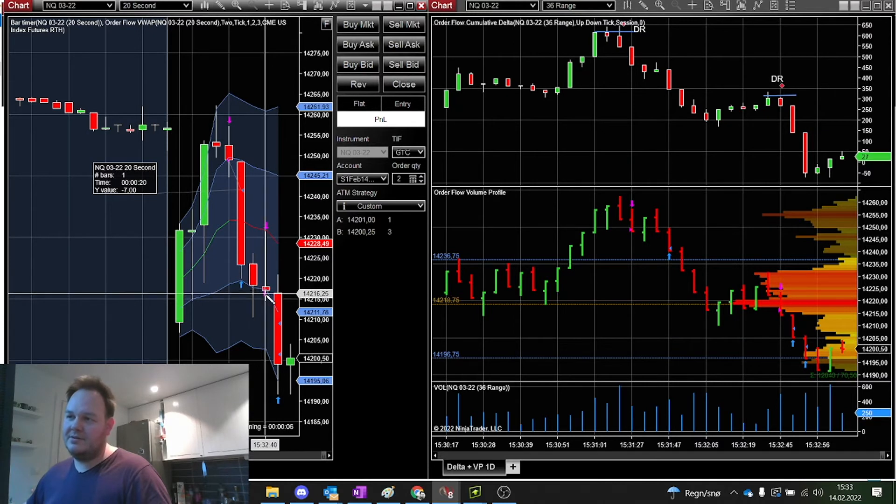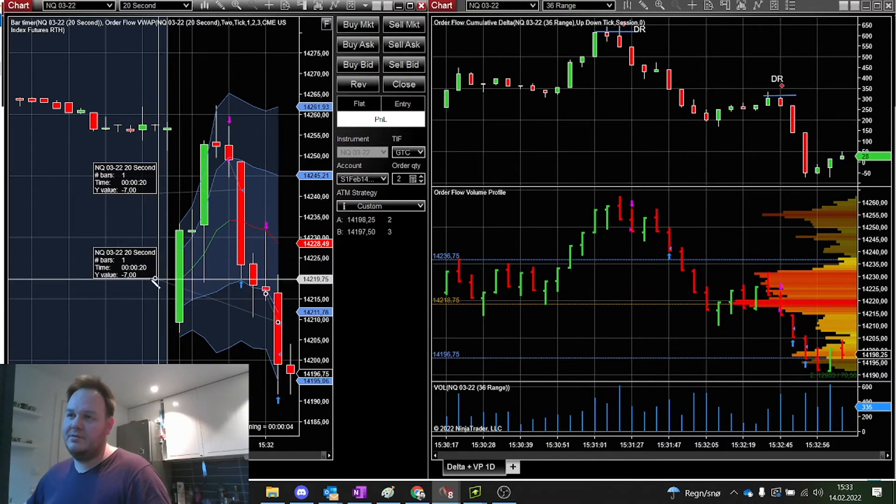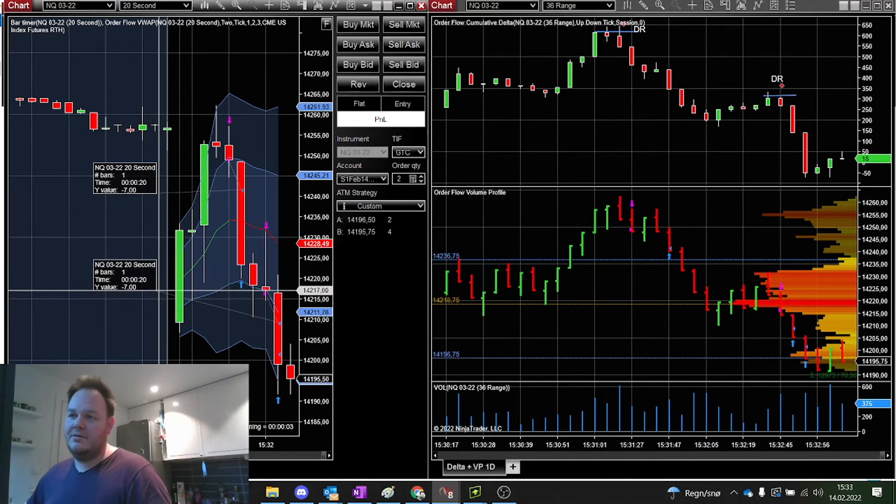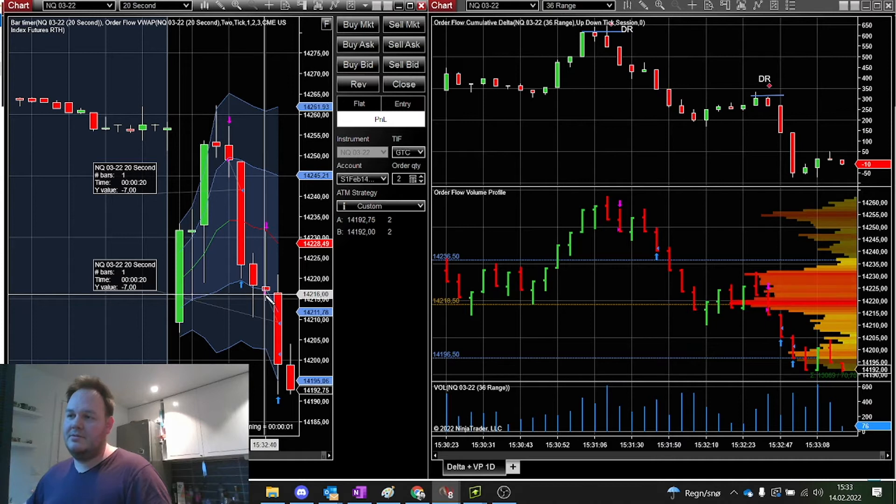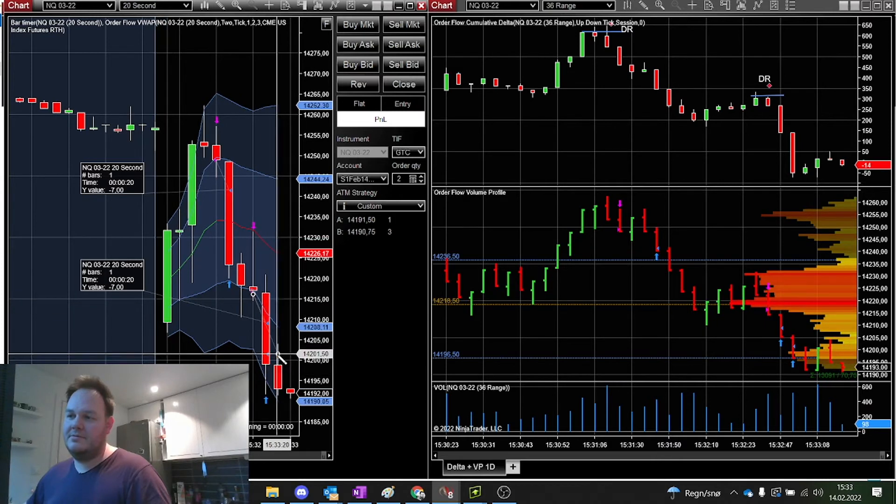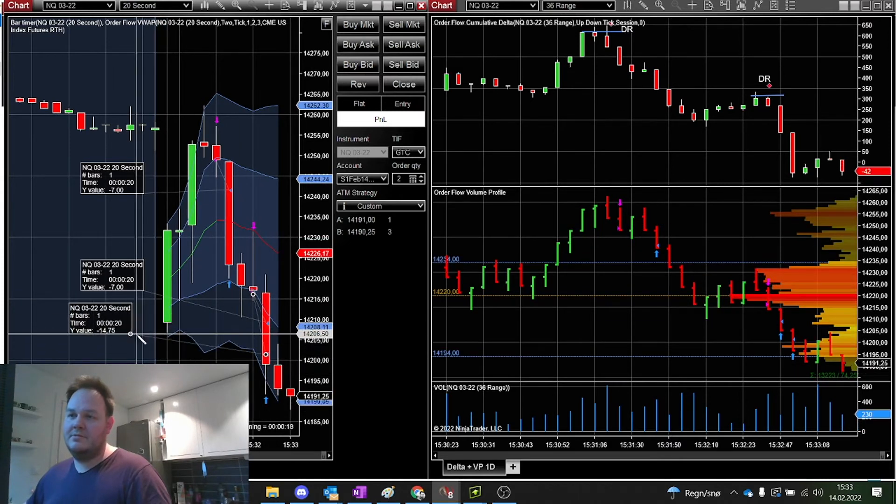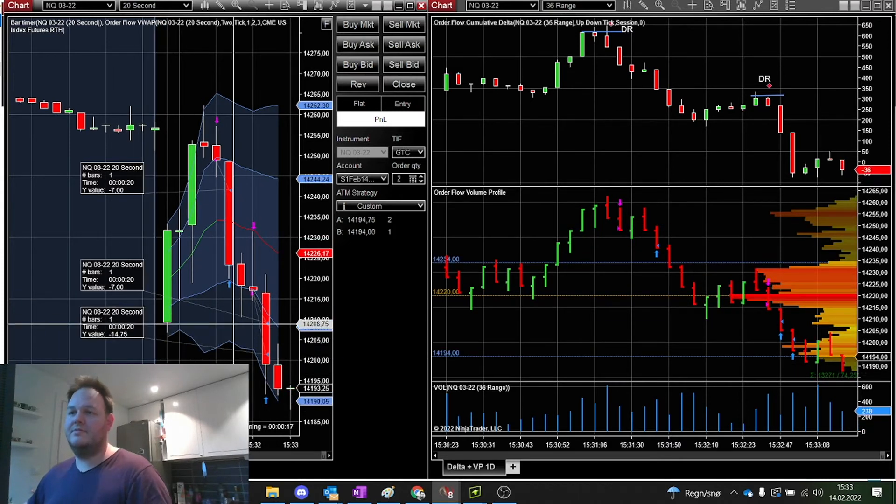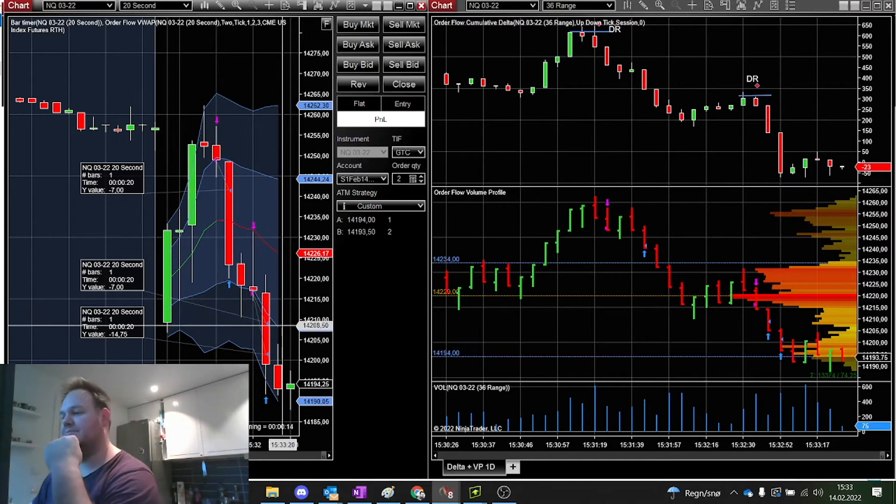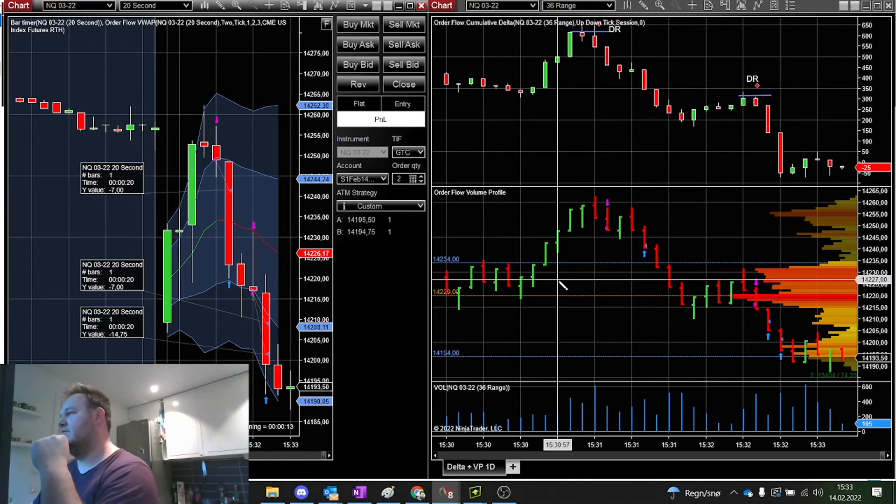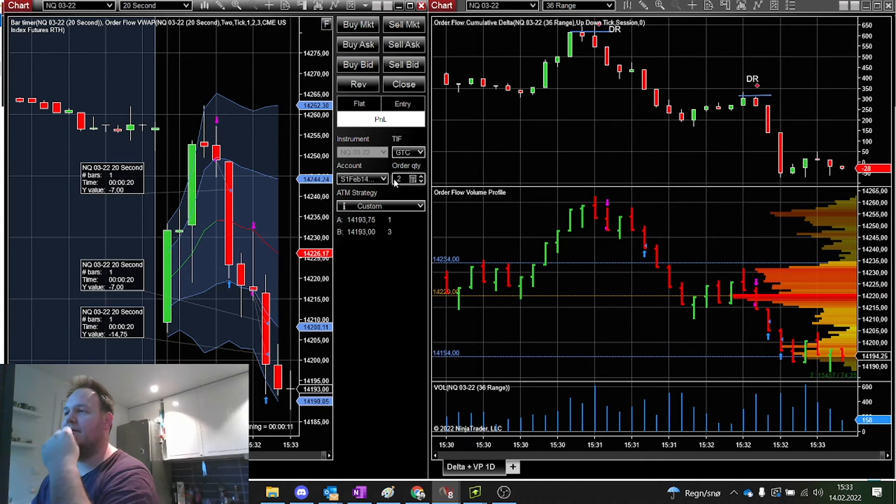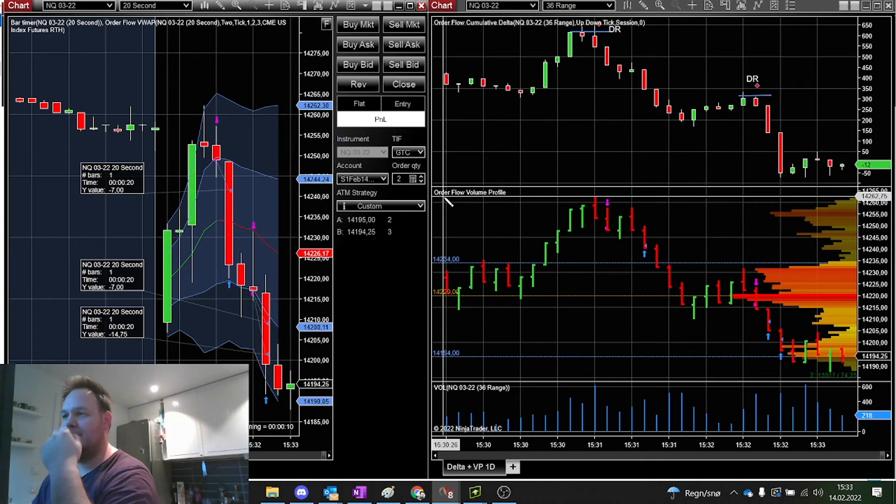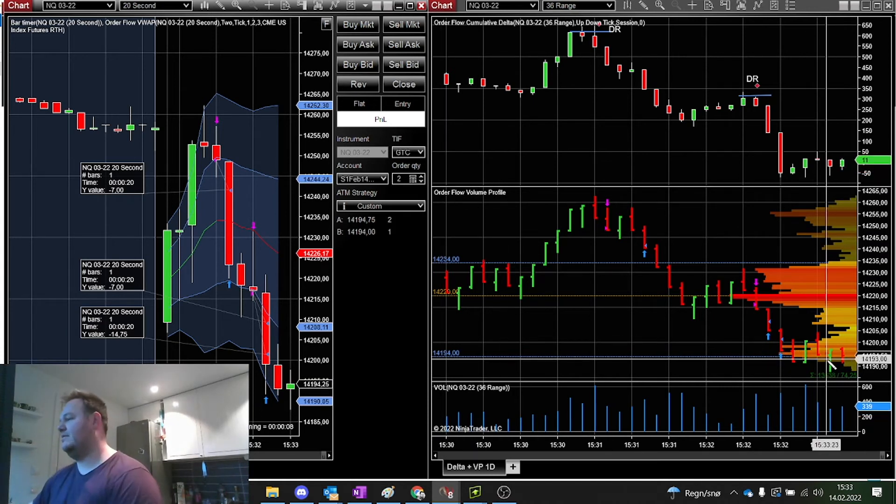We got a scalp here. 7.5 points. We got a scalp here. Almost 15 points. So we are up 30 points. That's good. Now let's wait.